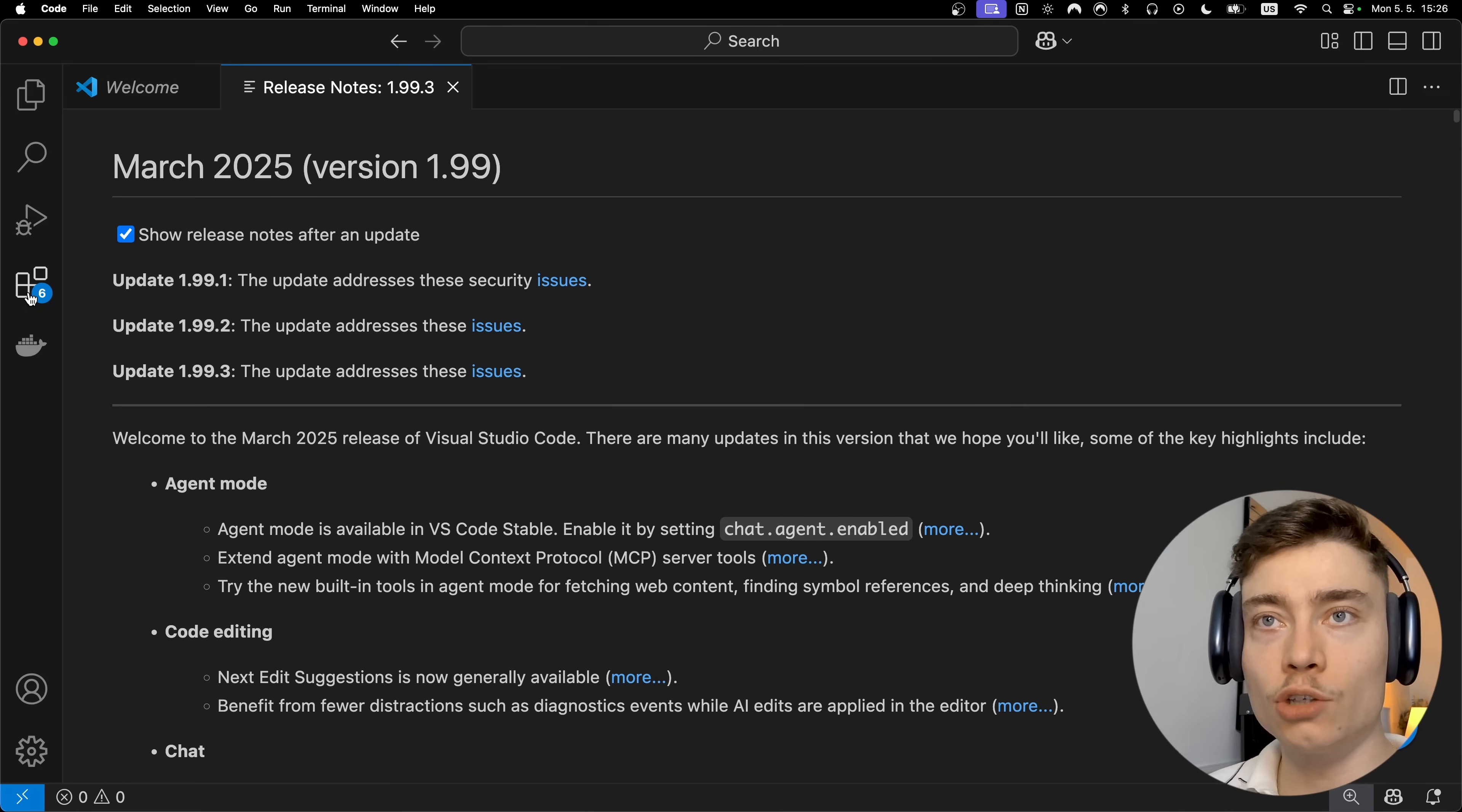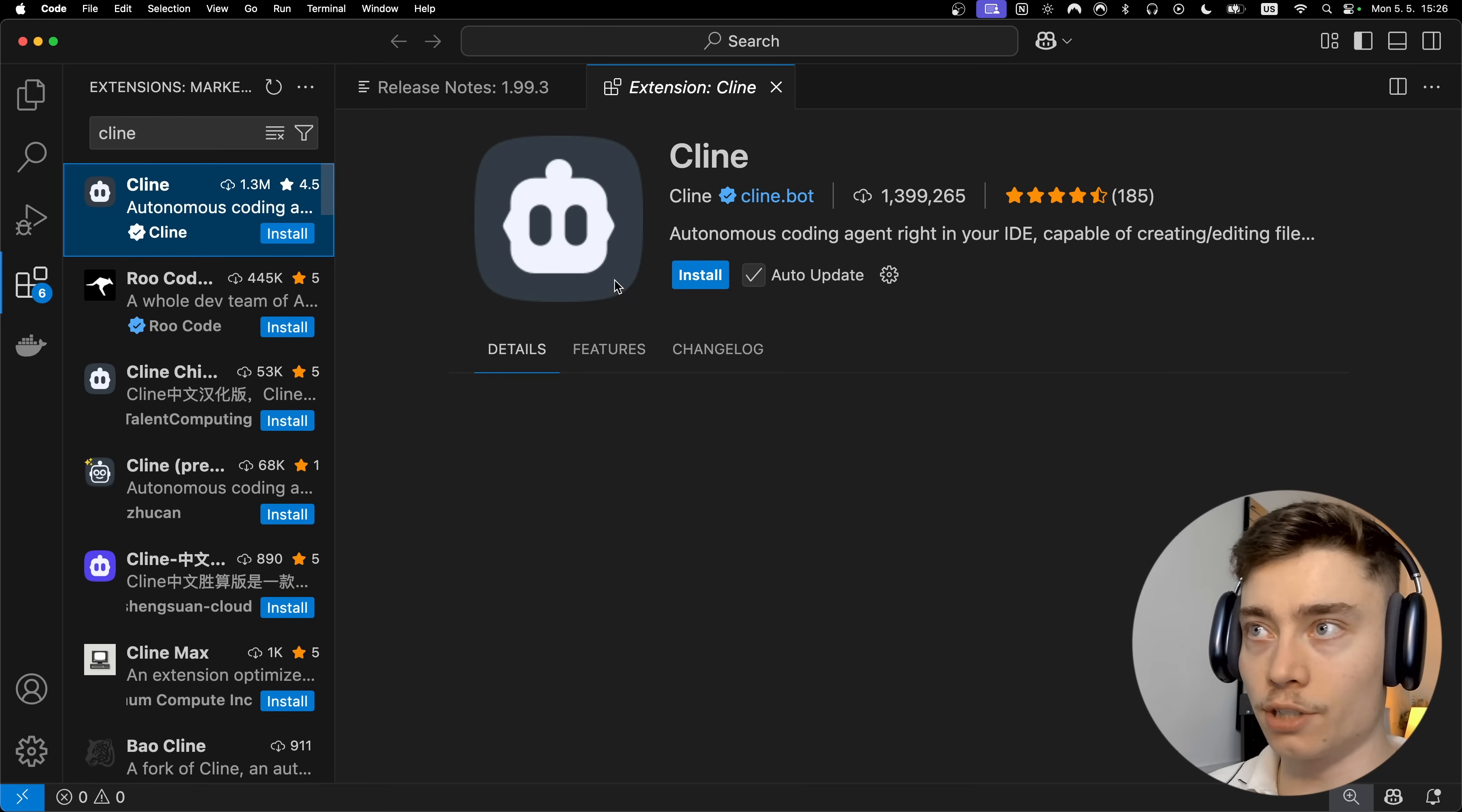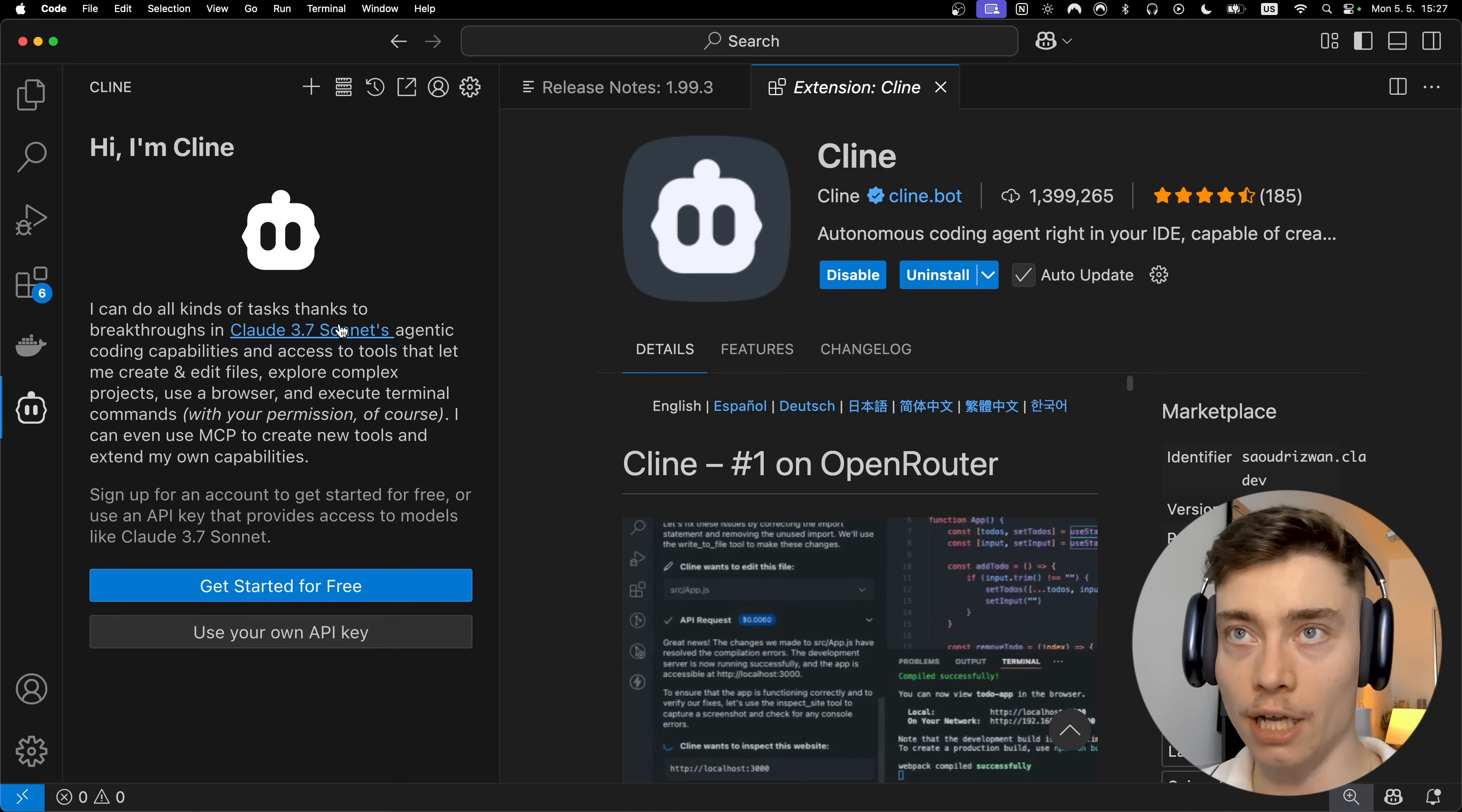So now that we have VS Code we need to add Cline which is an extension. So on the left click on this button which opens up these extensions and type in Cline. Here's what it should look like. It should have around 1.3 million downloads. So click on that and hit install. Trust publisher and install. Now once Cline finishes installing you should see on the left a new button with the Cline logo. And this is exactly how you interact with Cline.